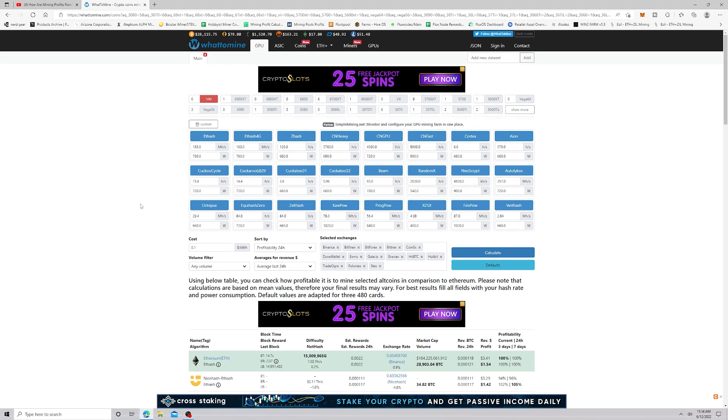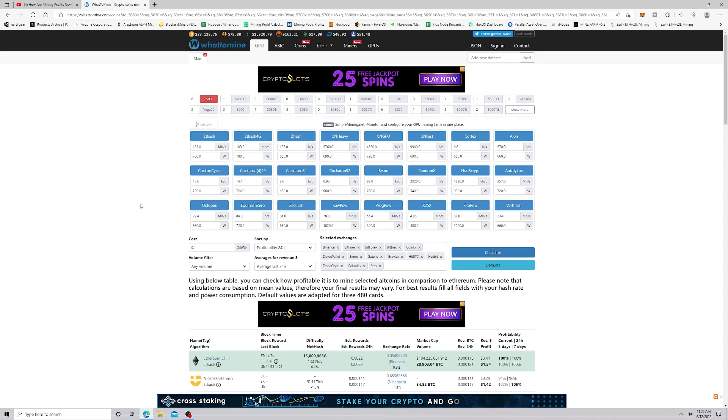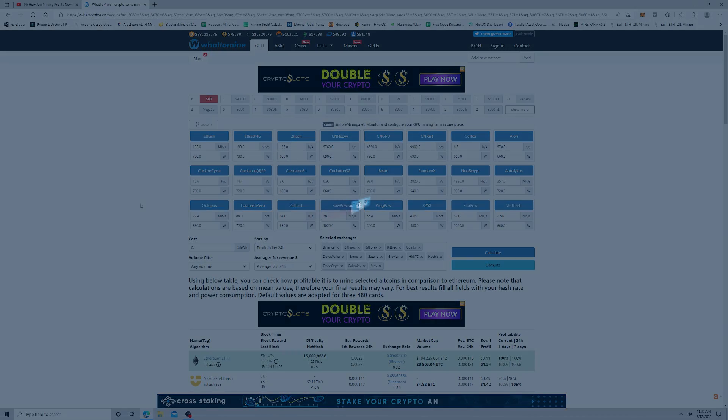Hey miners, Mining King here. Today we're going to be taking a look at profitability on Ethereum, so let's get right into it.